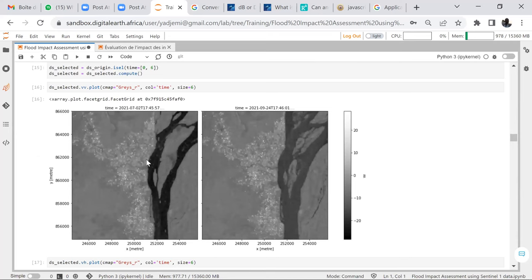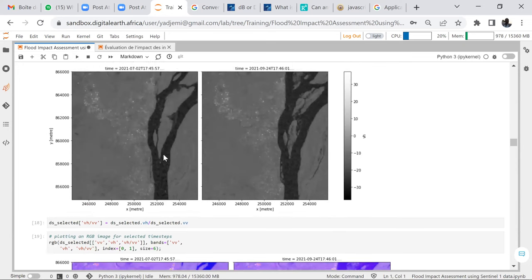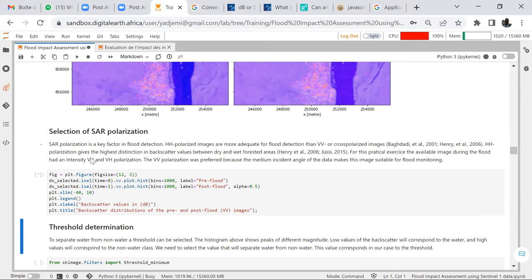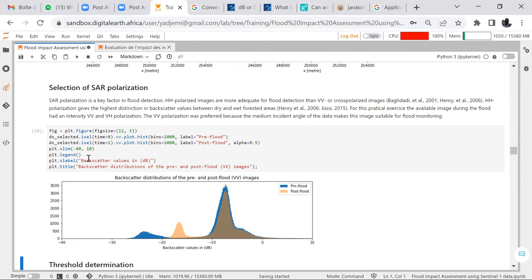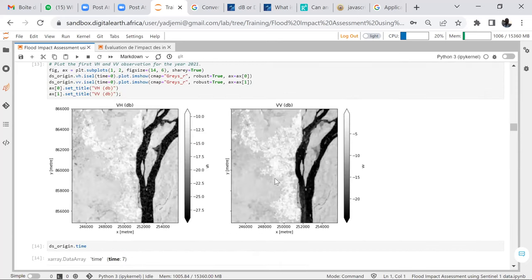When we look at the images, we can conclude that the size of the water in September is bigger than in July. Let us confirm whether it's really water. In radar imagery, water appears black. We can see that the water extent during September shows an increase. We will use VV polarization, as it is clearer than VH.